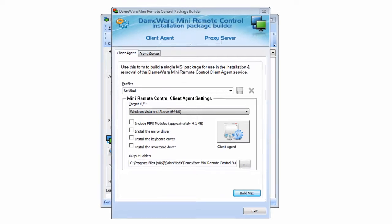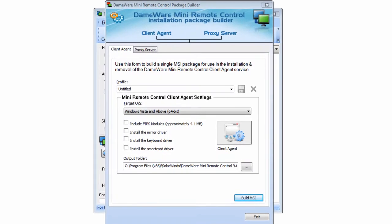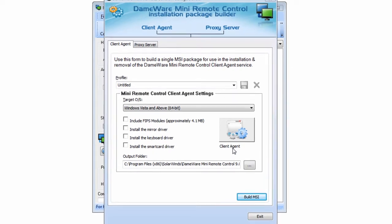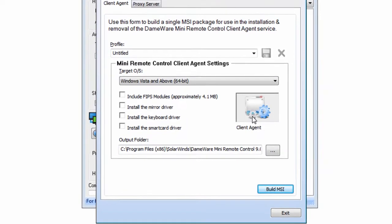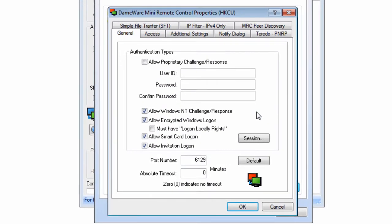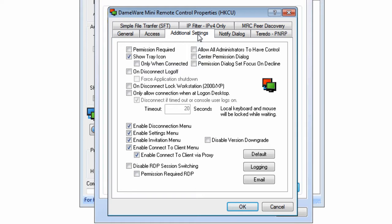A common customer requirement is to require the end user's permission before initiating a remote session with that user's machine. This is easily done through a very simple configuration of the MRC client agent. While in the remote control product, open the MRC client agent and then go to Additional Settings, then check the Permission Required box. By selecting this setting, the end user will be prompted to allow or deny any MRC connection attempt to that machine.